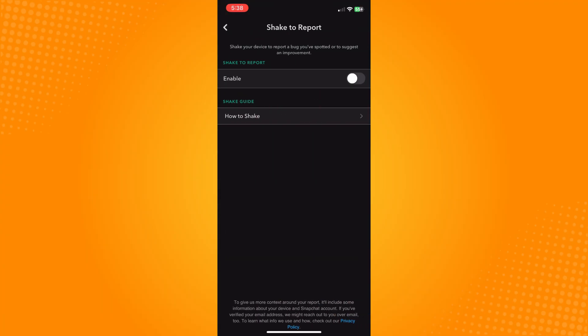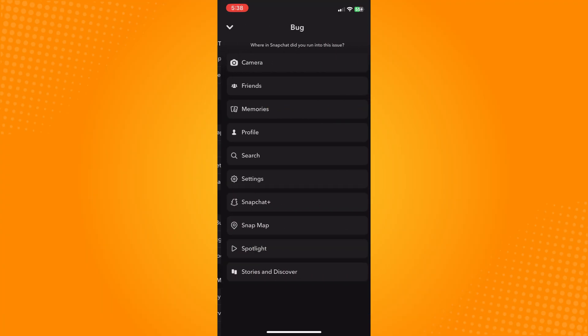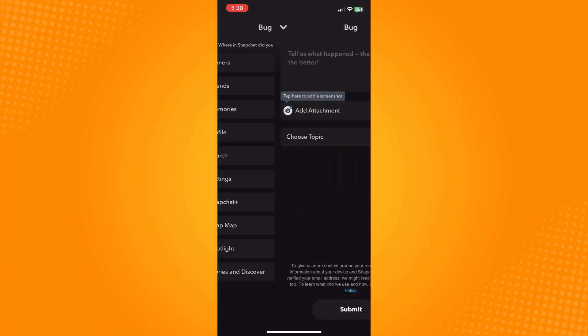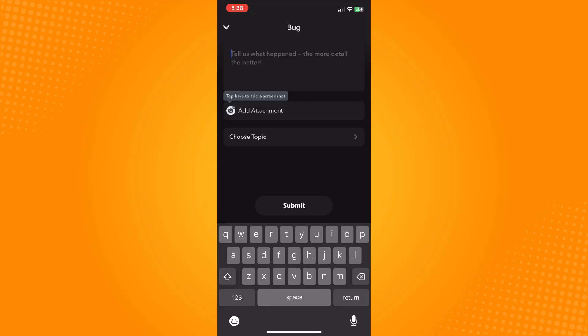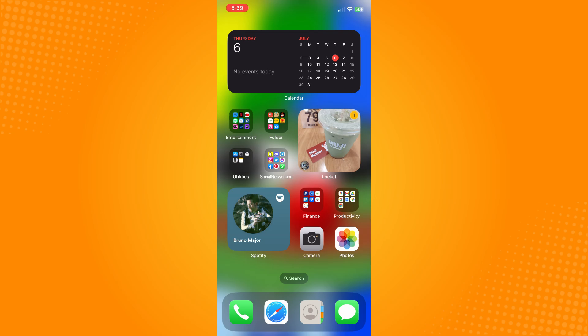shake to report. Here, tap on spotted a bug and go to your friends. You will be able to briefly explain your problem. You can put there that you cannot see your friends' Bitmoji and attach the screenshot, choose the topic, and submit. Wait for the Snapchat community to get back to you and fix your problem. While waiting, another remedy is you can